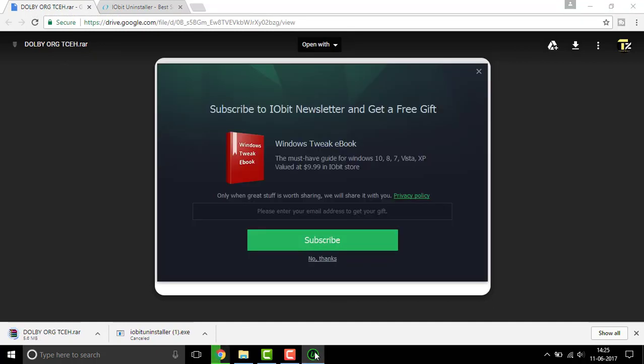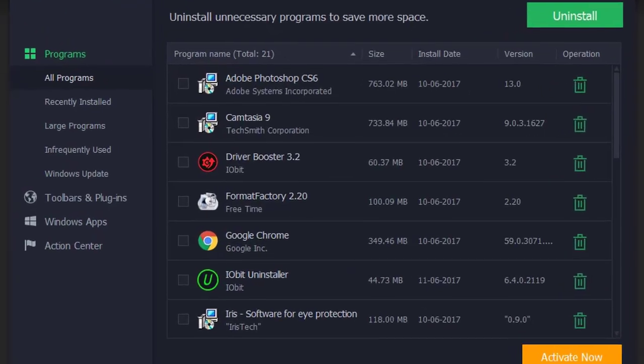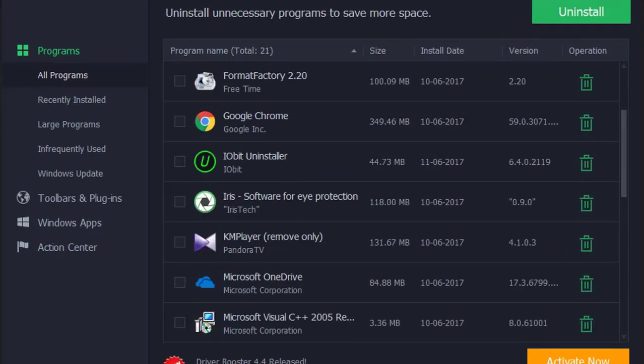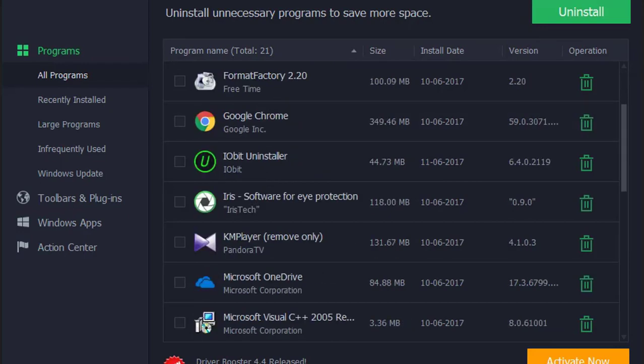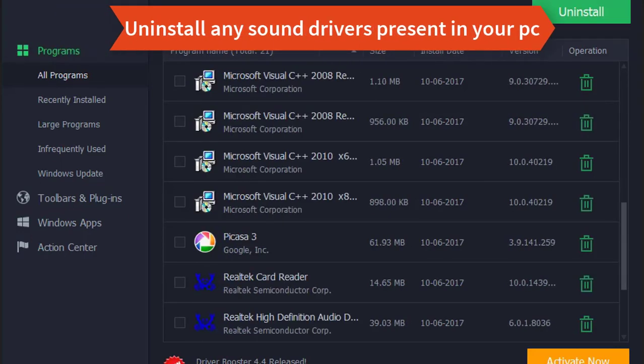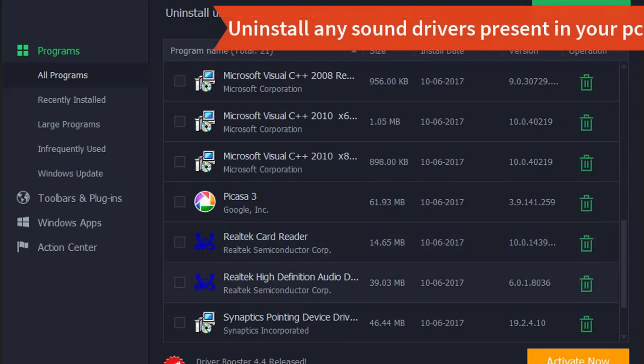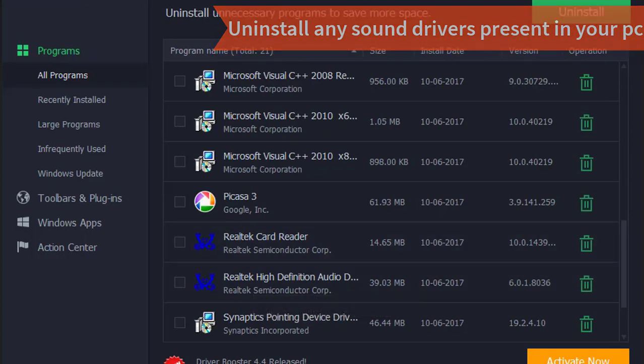So click on no thanks. Here you go, the iobit uninstaller is now ready. So scroll down and scan for any sound drivers. Here I have the Realtek high definition audio driver. Simply uninstall it.